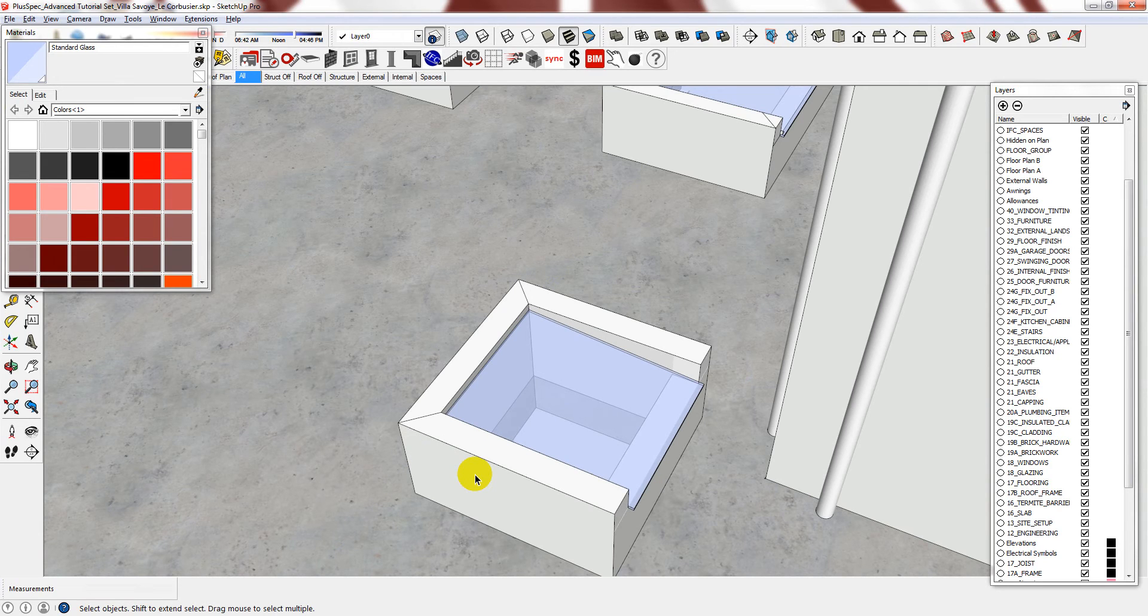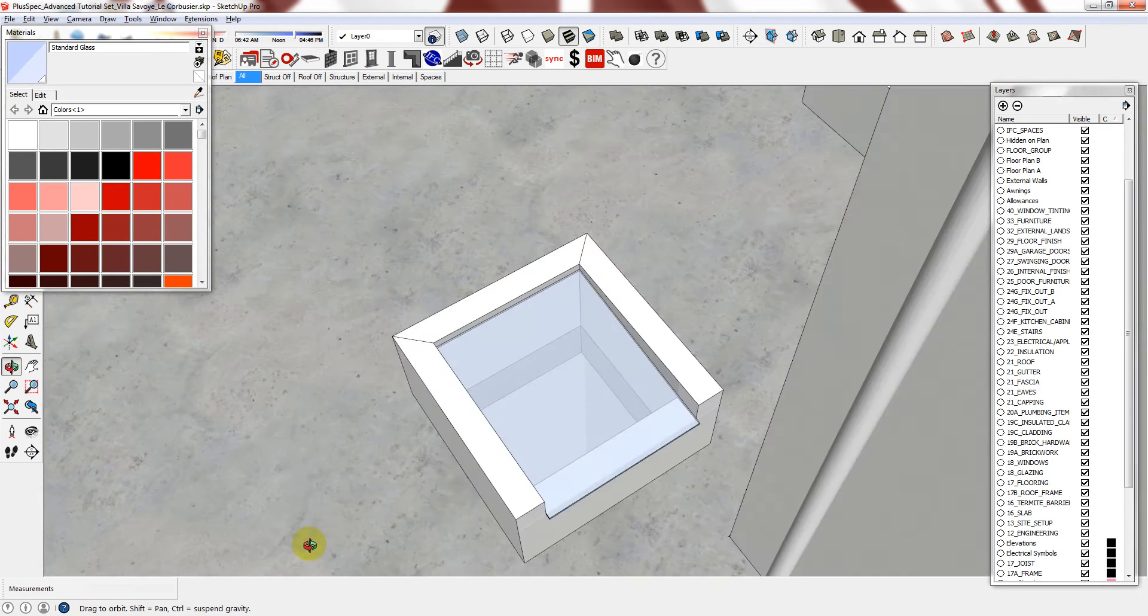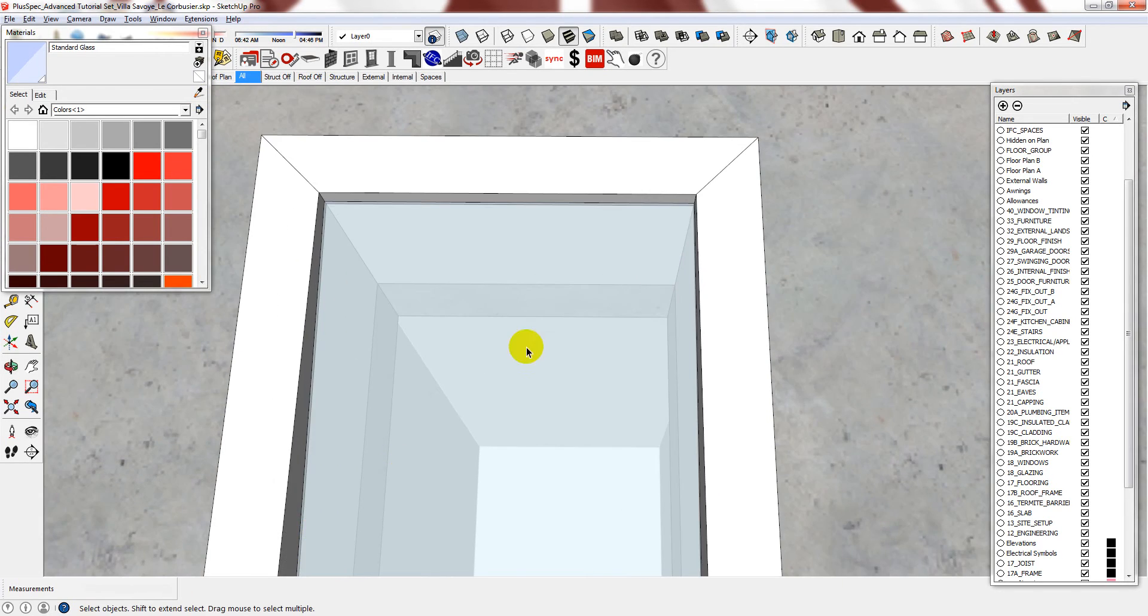The final element to the skylight is the flashing or the sealant. But I'm just going to represent it with a simple shape. So I'll just draw it now.